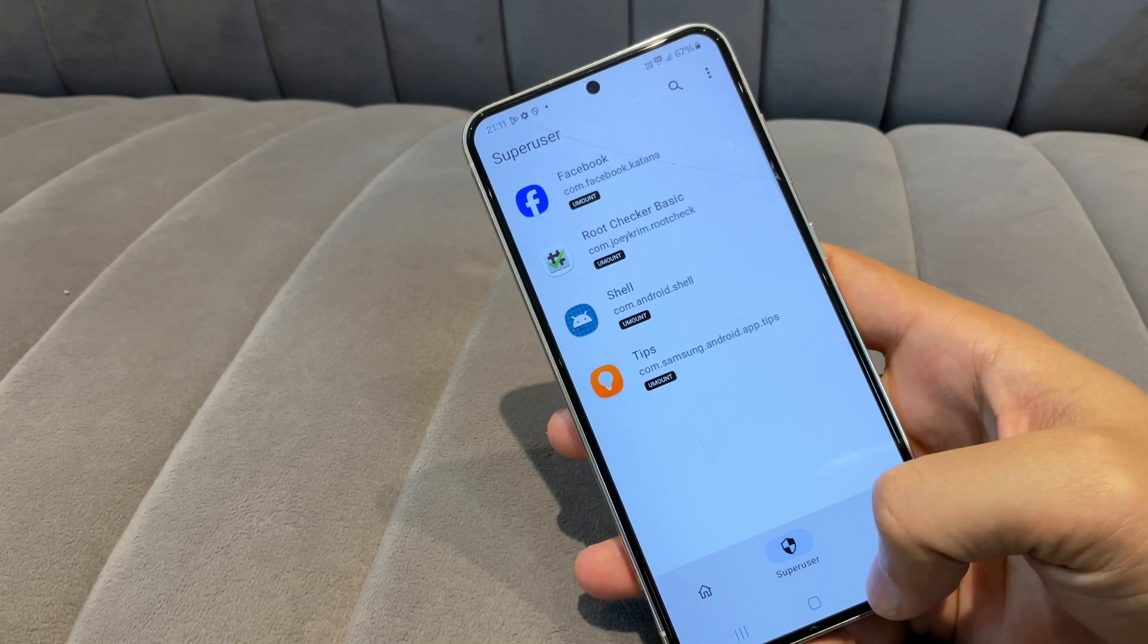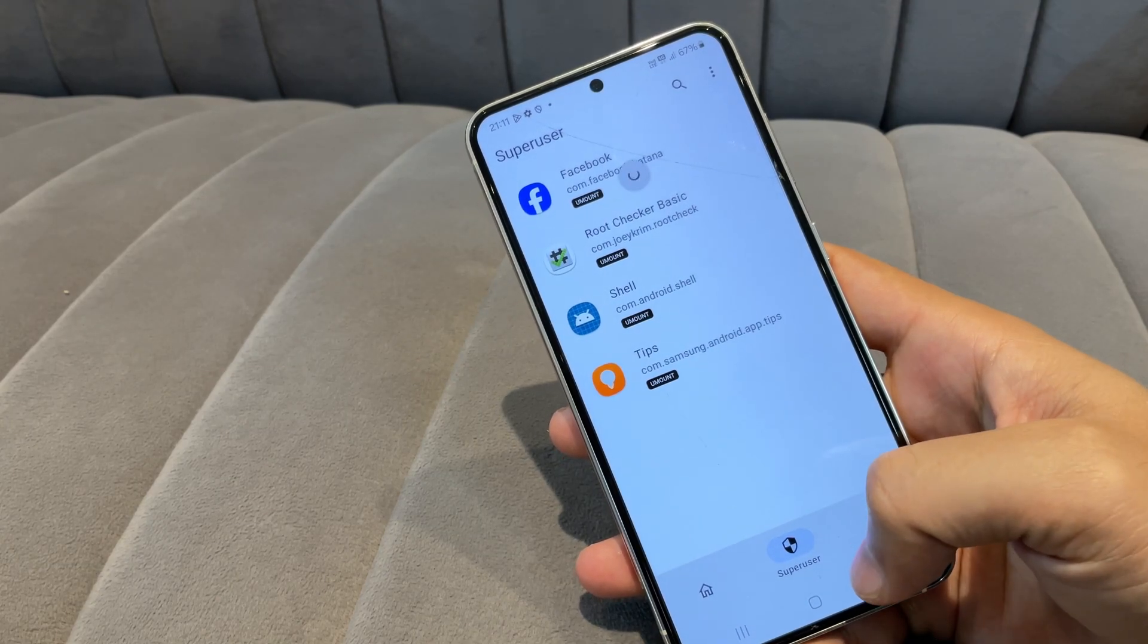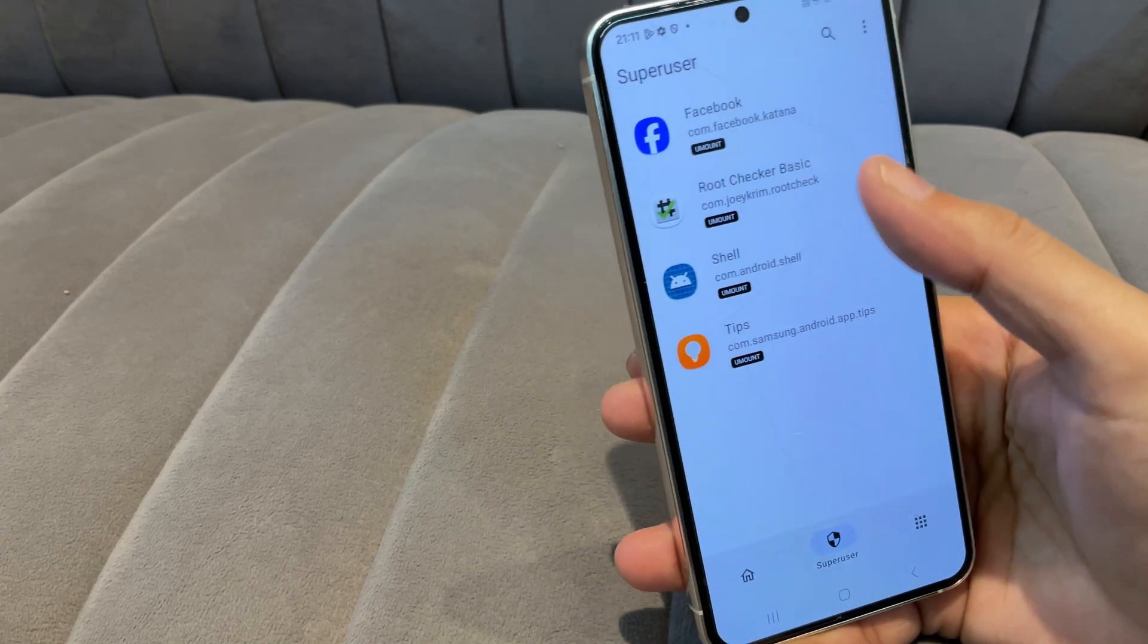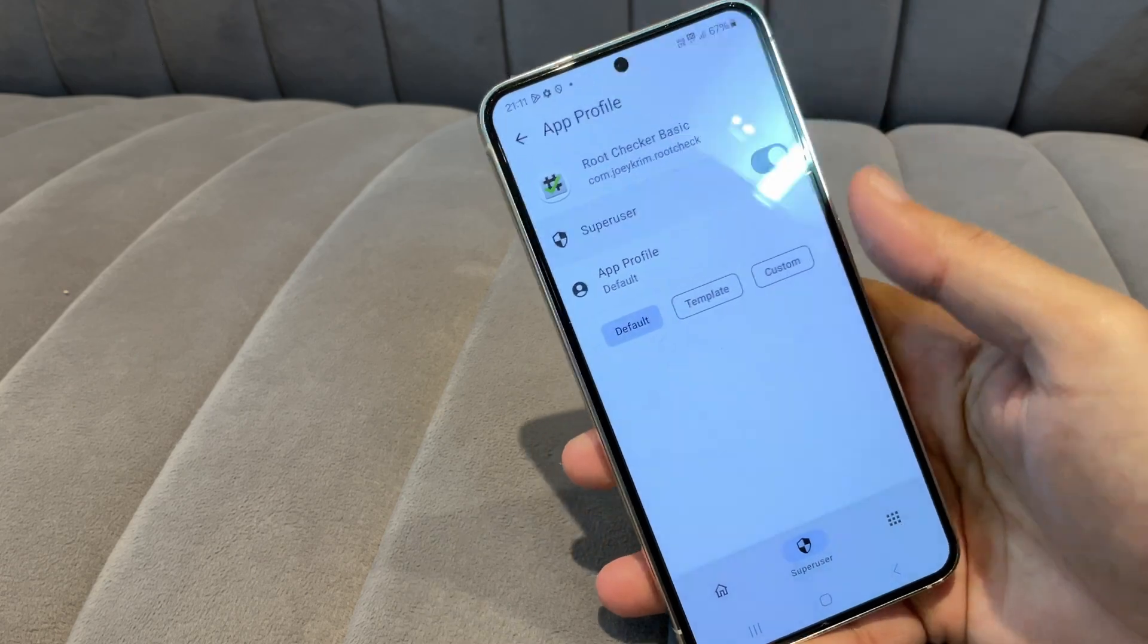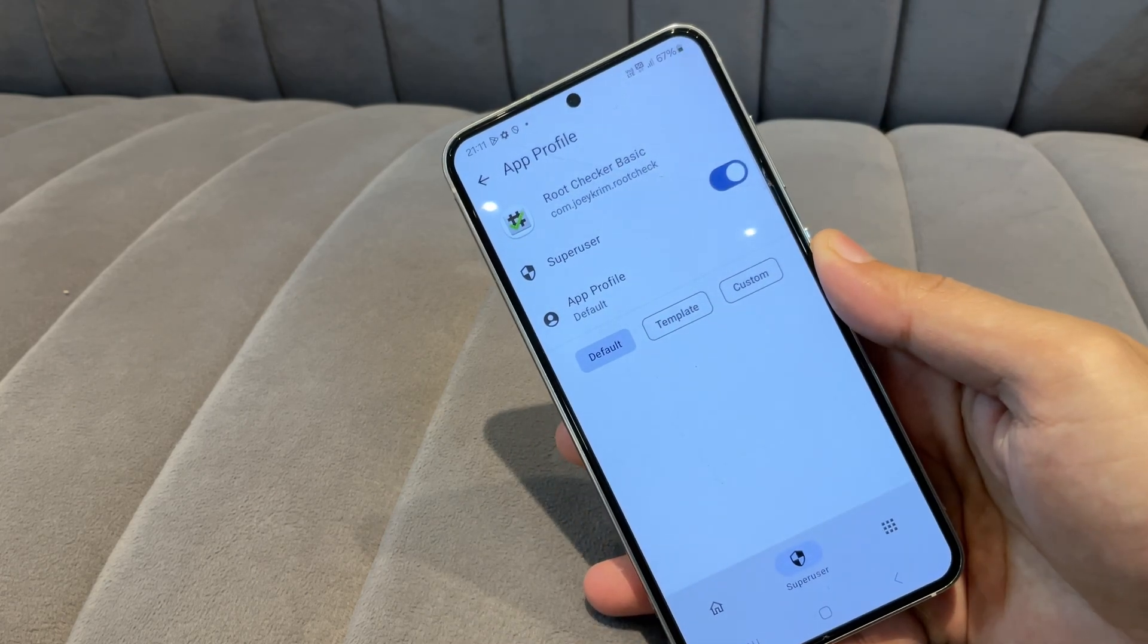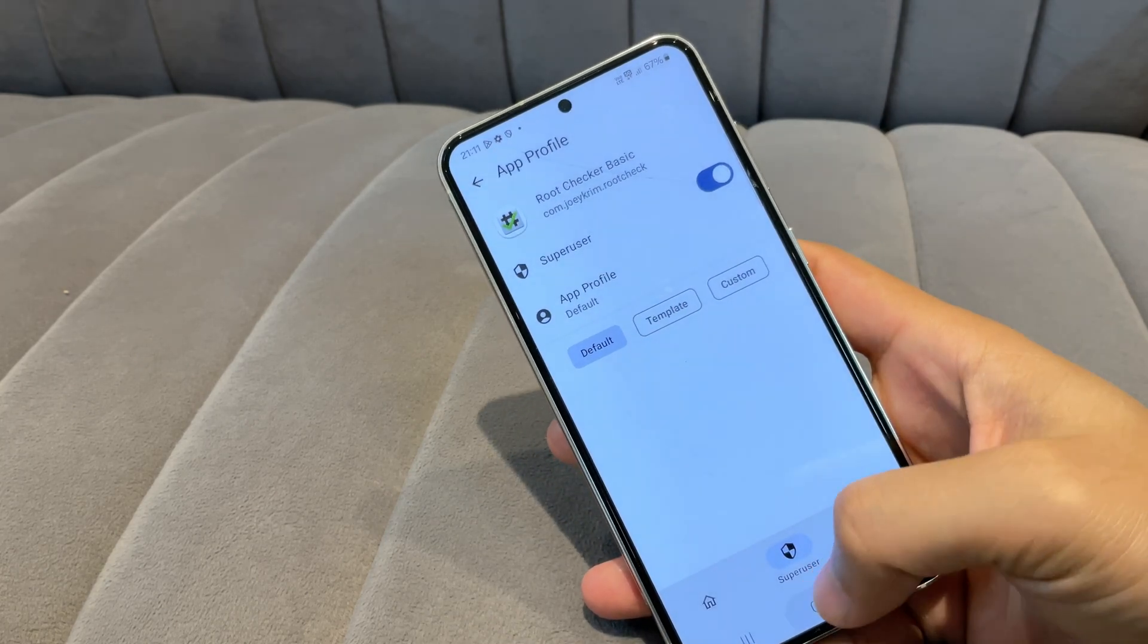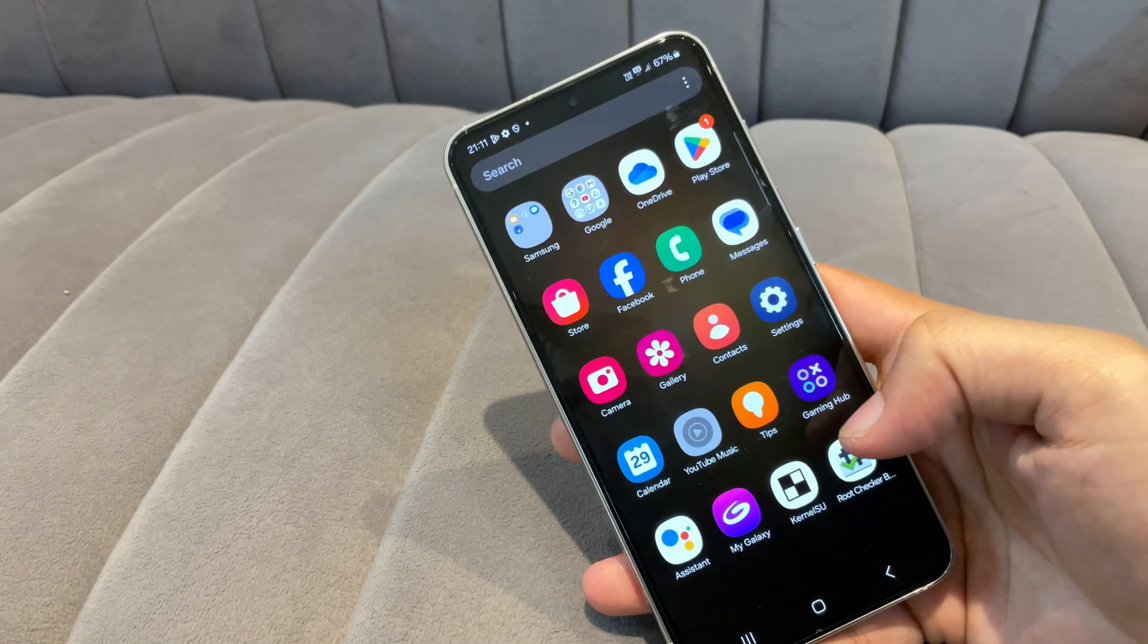Rooting your Samsung device just got easier. In this video, I'll show you how to root your phone using Kernel SU in a way that's simple, safe, and effective.